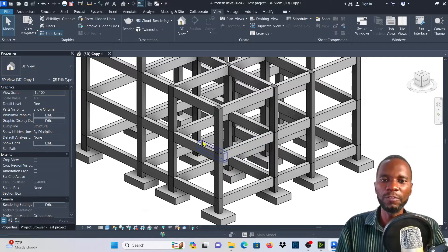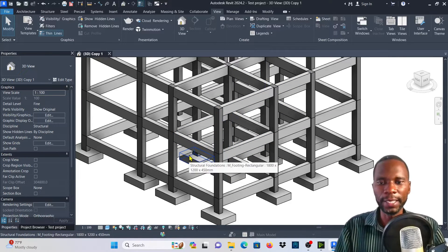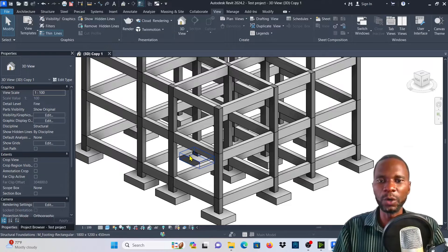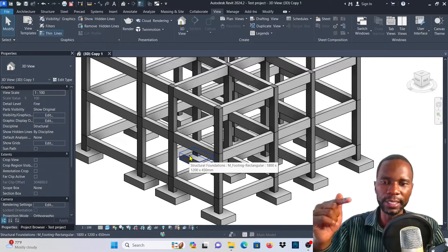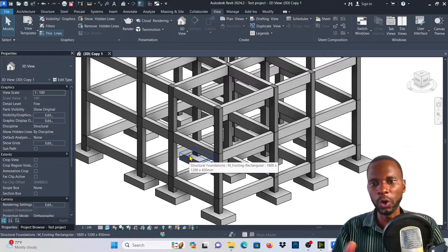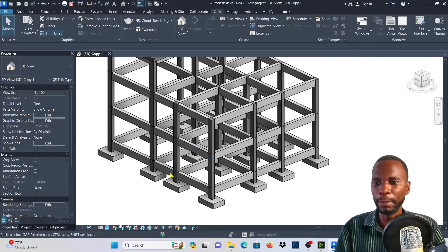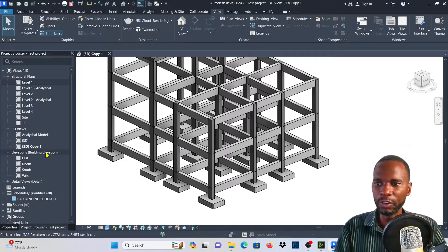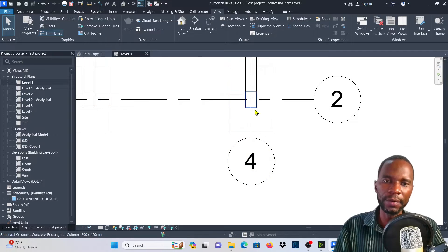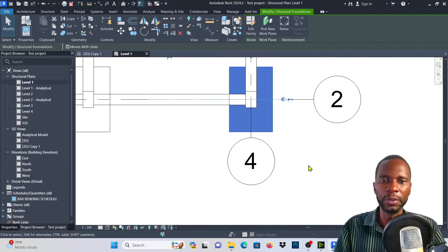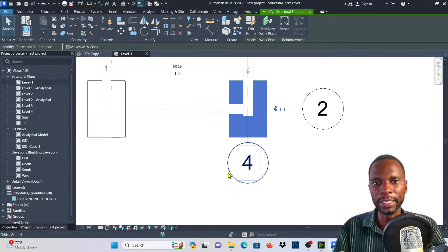As a way of demonstrating the two options, I'll also be placing the rebar. So at the same time, you are learning how to create 3D rebar in Revit and, most importantly, how to utilize the two options I've talked about. I'll simply go to one of the floor plans, maybe level one, and start by placing the rebar on the base while explaining the two options.